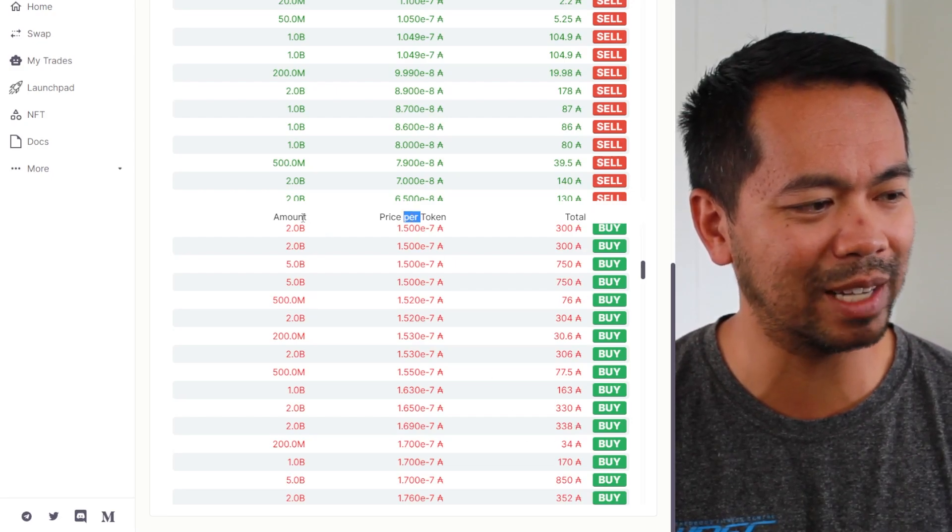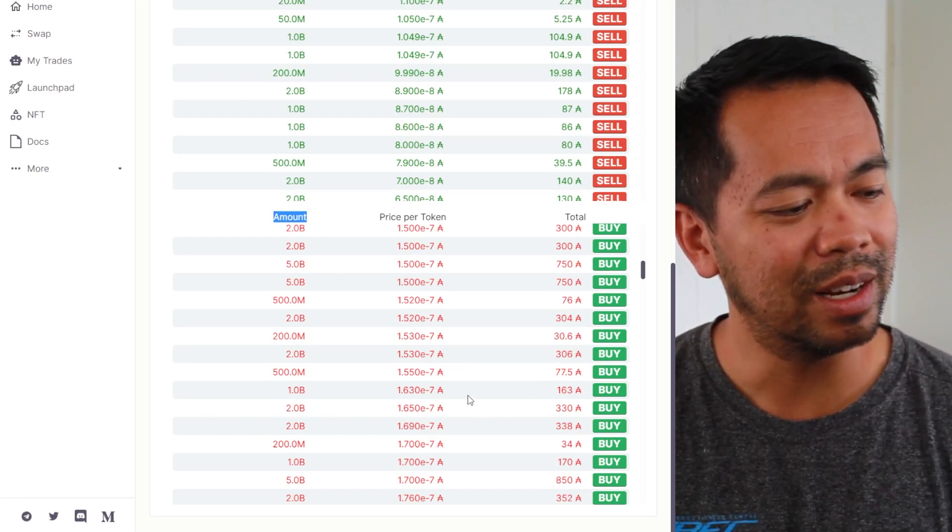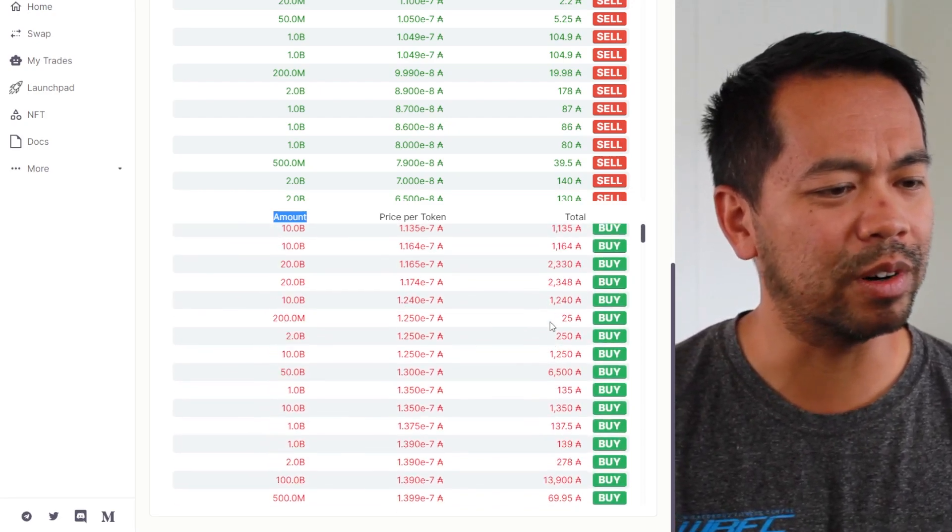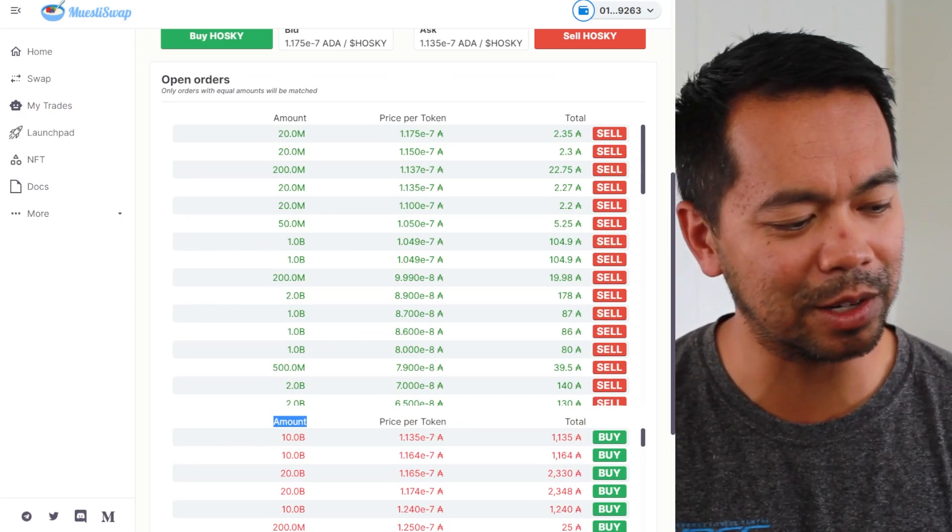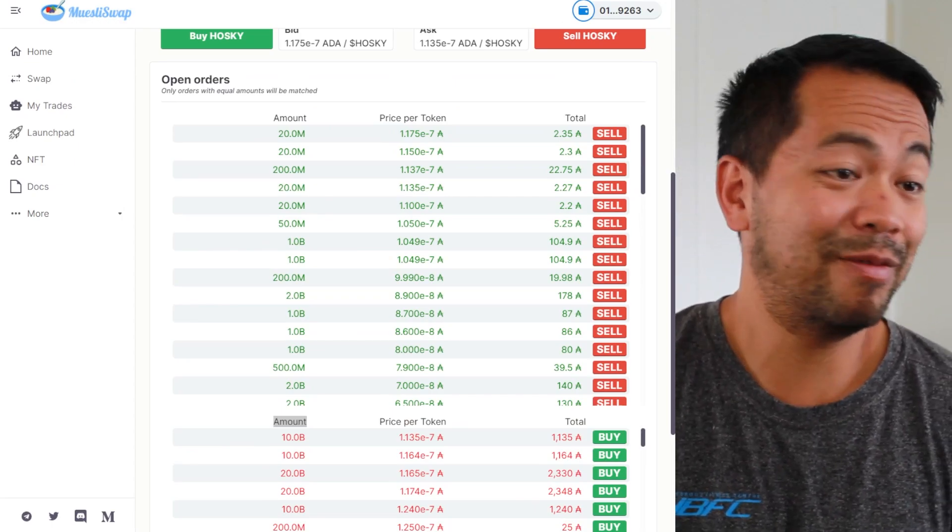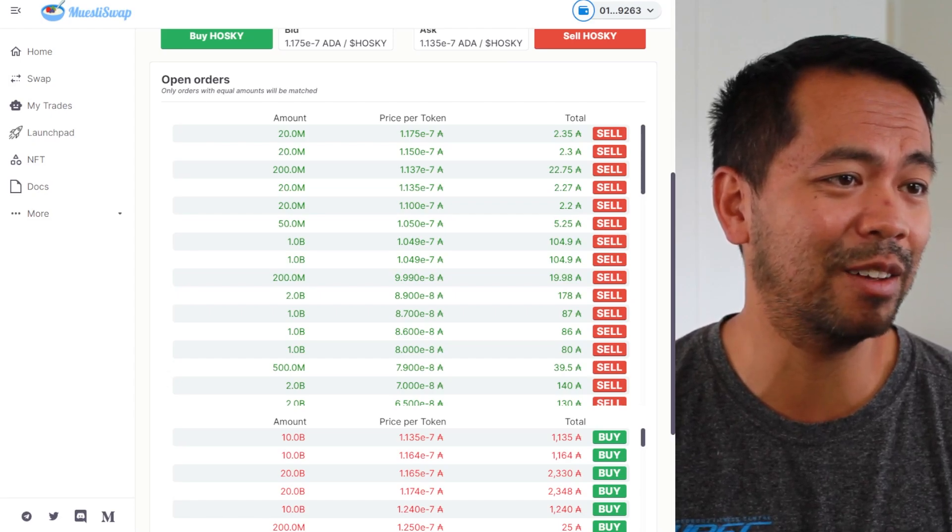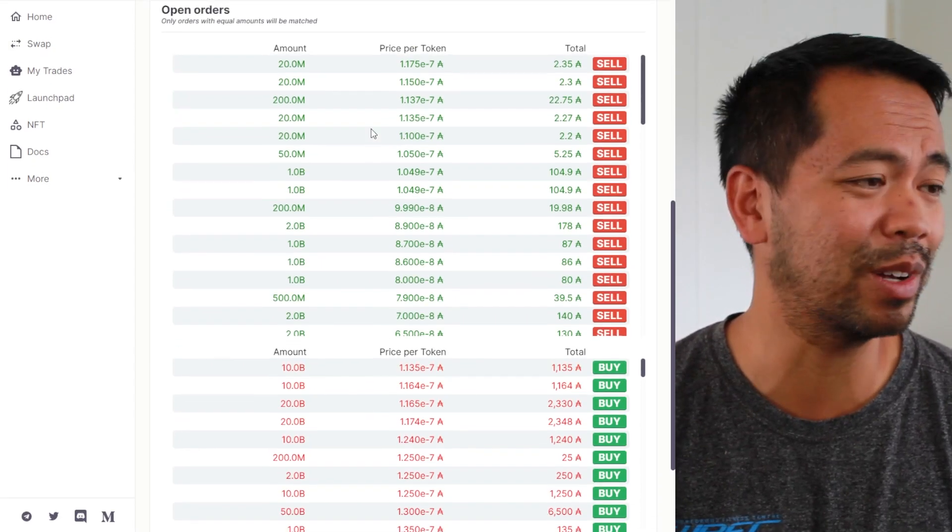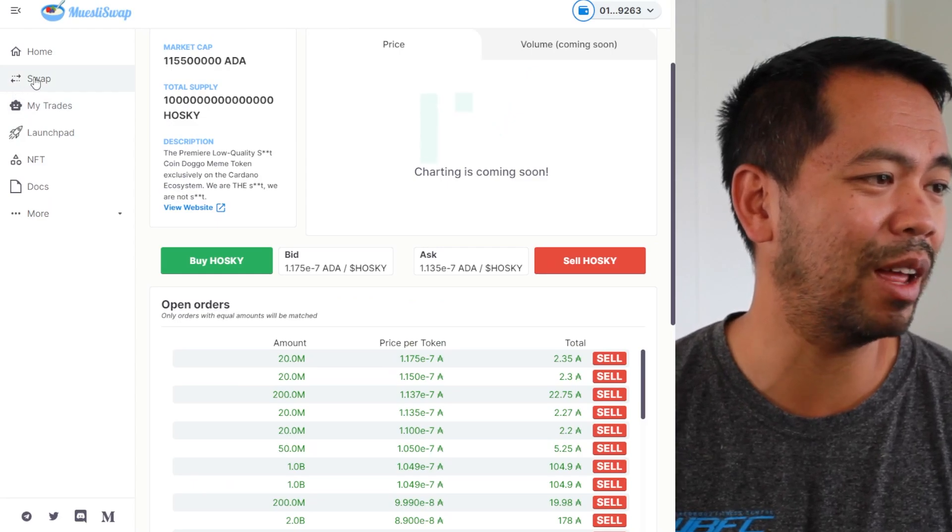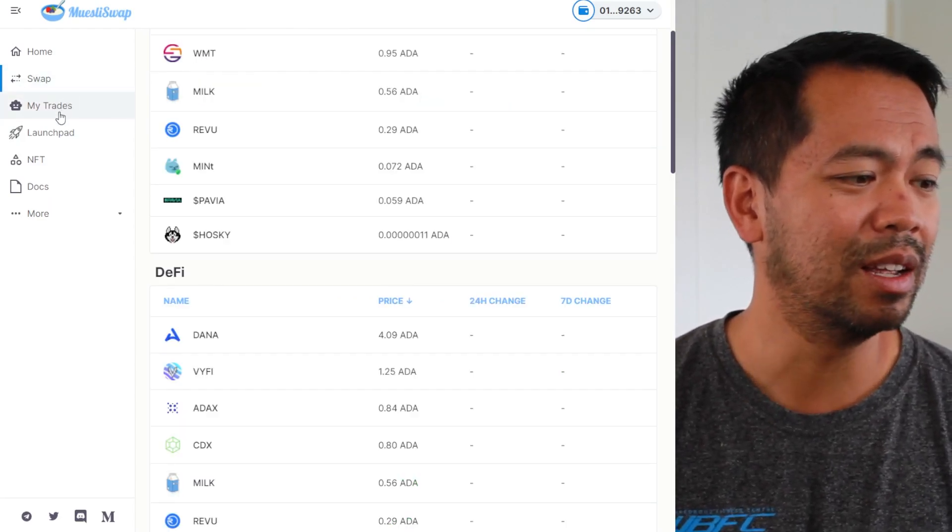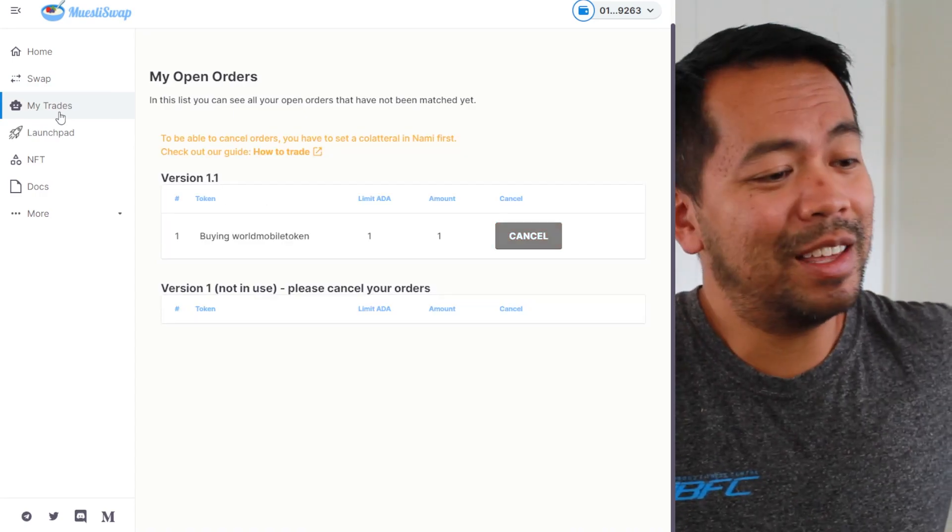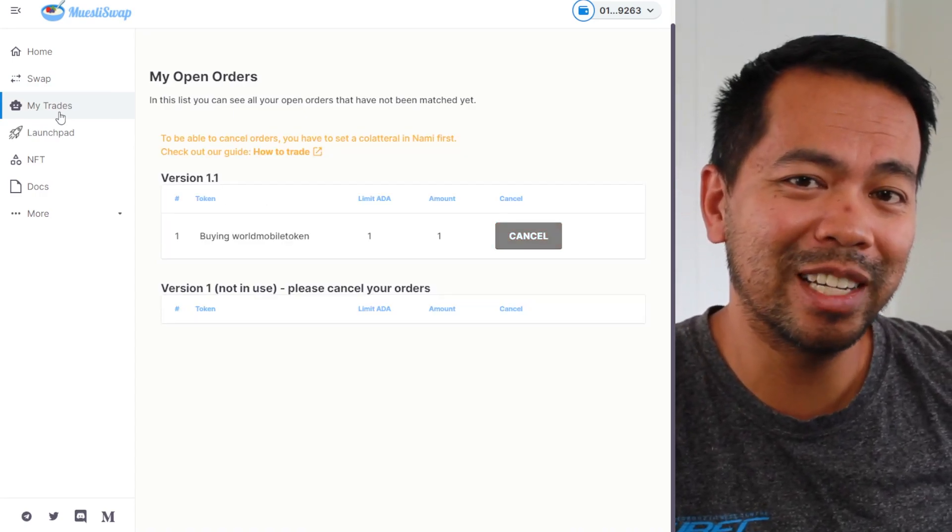And then trigger a buy order on that. So that would be kind of useful if we could actually do that, but you know, it's a working decks. I've swapped and I've got my milk tokens from this. I'm still waiting for my executed world mobile tokens to happen. I think they're the first ones. I think they're the first decks to launch on Cardano.